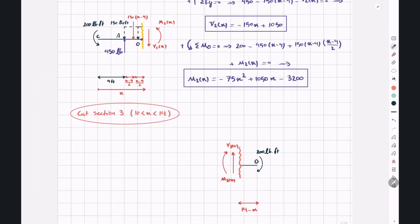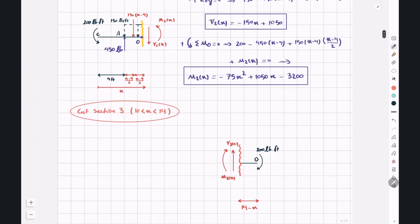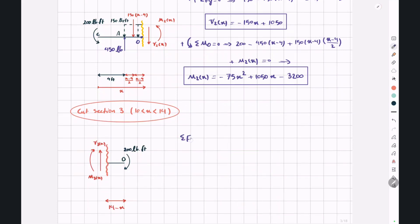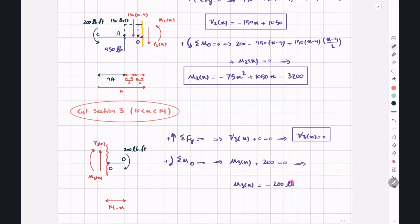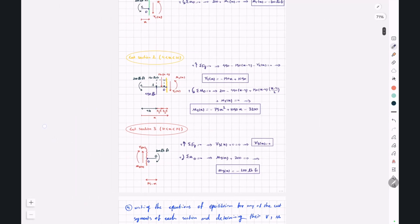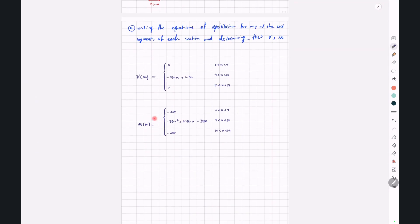Finally, for the last cut section, x between 10 and 14, writing sigma Fy equals zero gives V3(x) equals zero. Taking moments around point O gives M3(x) plus 200 equals zero, so M3(x) equals negative 200 pound-foot. We can now summarize all results using these three sets of functions, which allow us to determine the shear force and bending moment at any point along the beam.